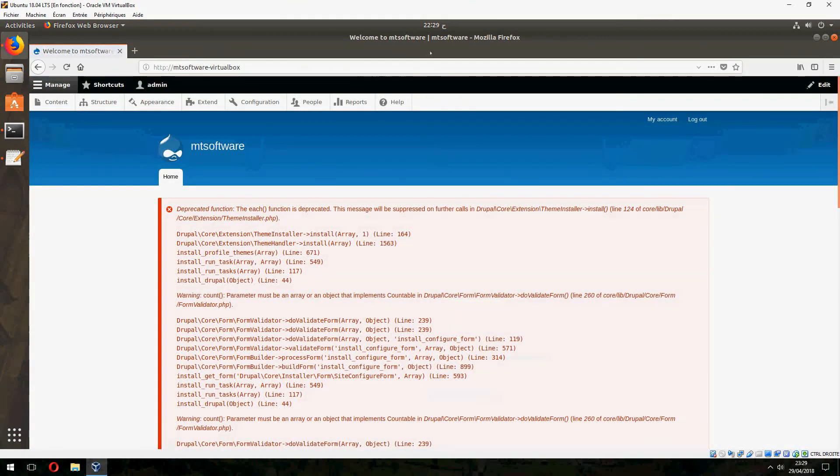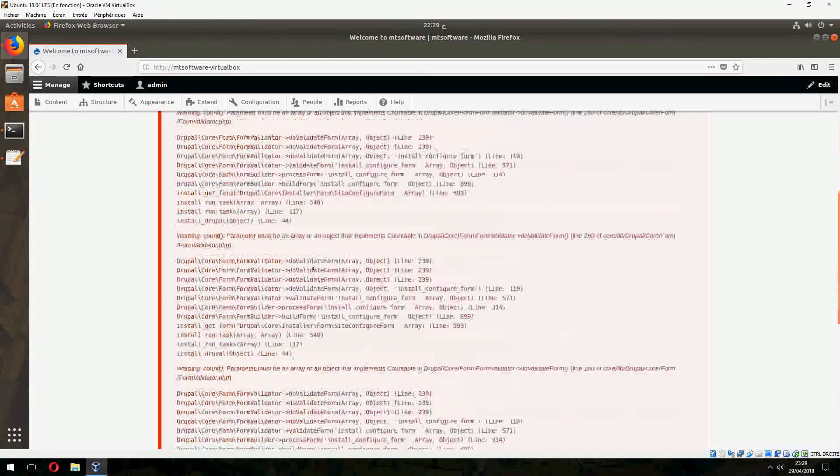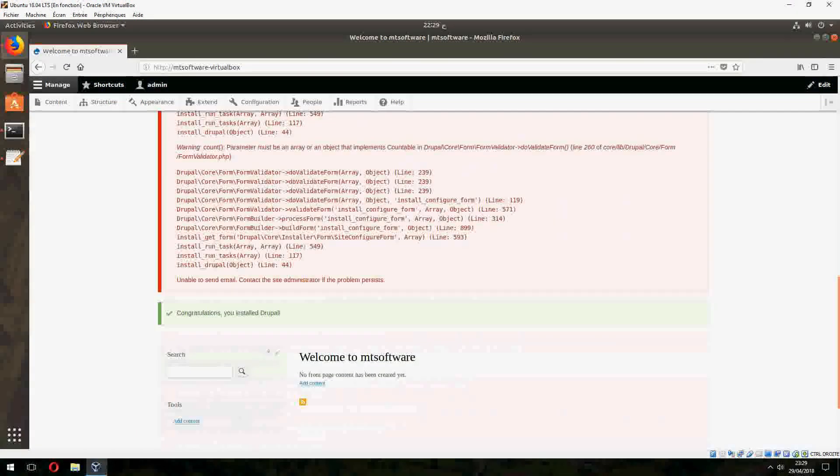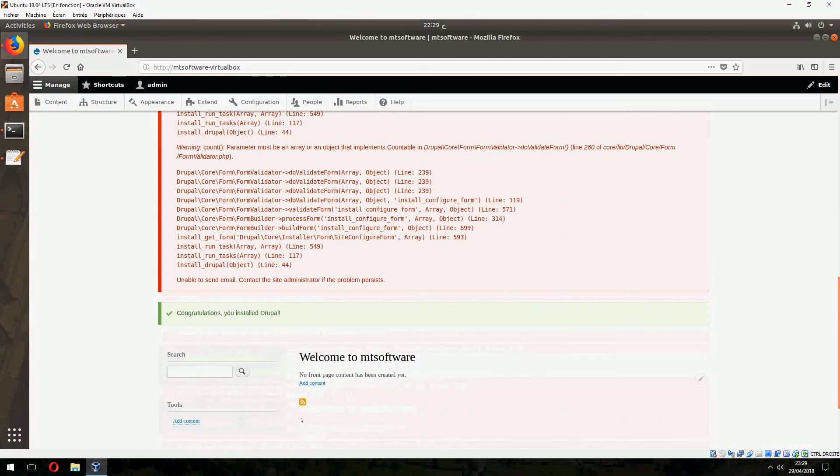Welcome to MT Software website. Congratulations, you installed Drupal.